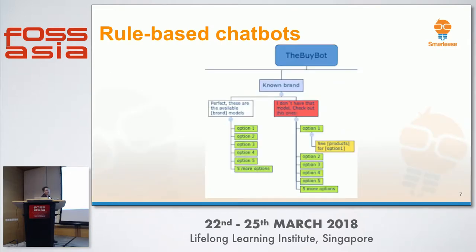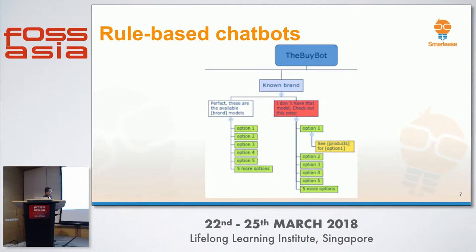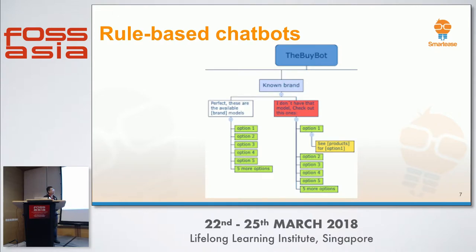Let me give you a zoomed-in screenshot of how it looks. For a bot that recommends purchases, if the human gives a known brand, the bot says: 'Perfect, these are the available models for that brand' — options one through five. All hard-coded. If the human mentions a brand the company doesn't carry, it says 'I don't have that model, check out this one.' It's all hard-coded beforehand. There is absolutely no intelligence whatsoever. Nothing is generated on the fly — it is all memorized.